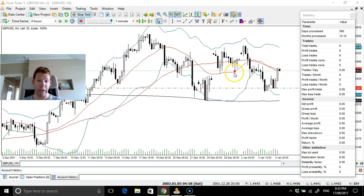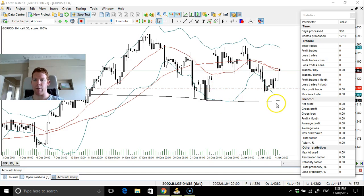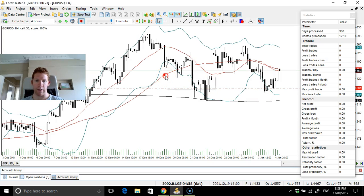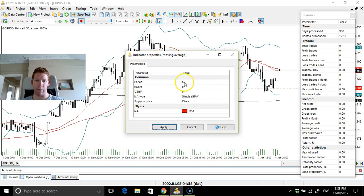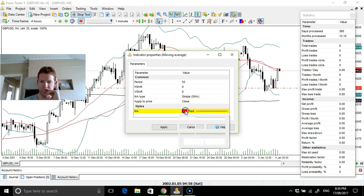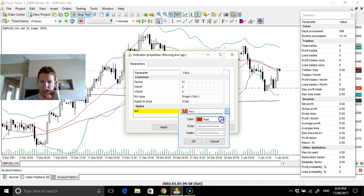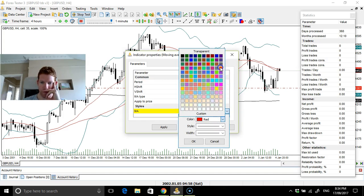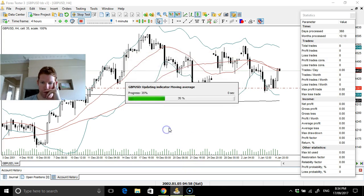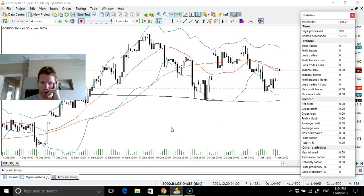Two standard deviations — that's what I use. The midline is a 20-day moving average. The black line is a 200-day moving average, and there's also a 55-day moving average. I'll make the 55 a different color because it's blending in with the midline.